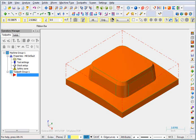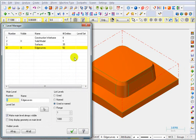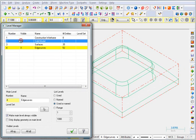There are a couple of other things I want to do to the geometry just to make it easier to select. I want to be able to change the color of some of these boundaries on the edges. So I'm going to go to my level manager and I'm going to turn off my solid model.